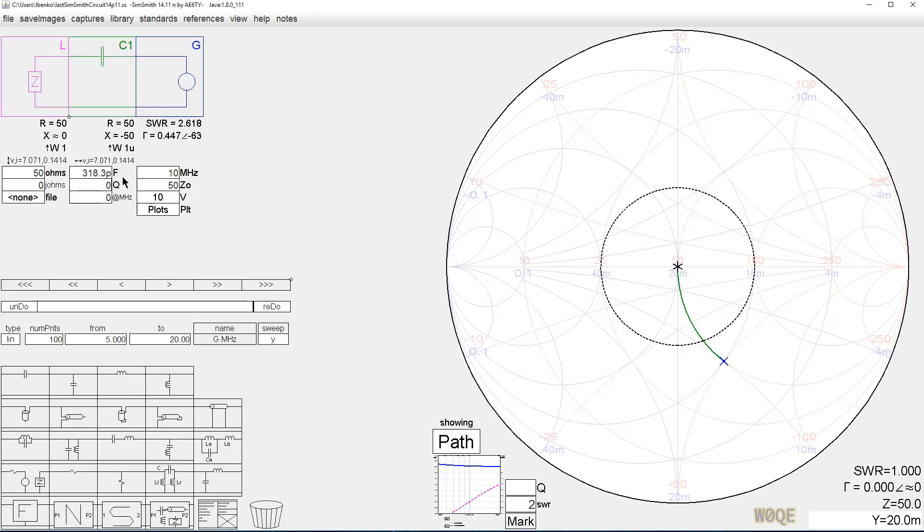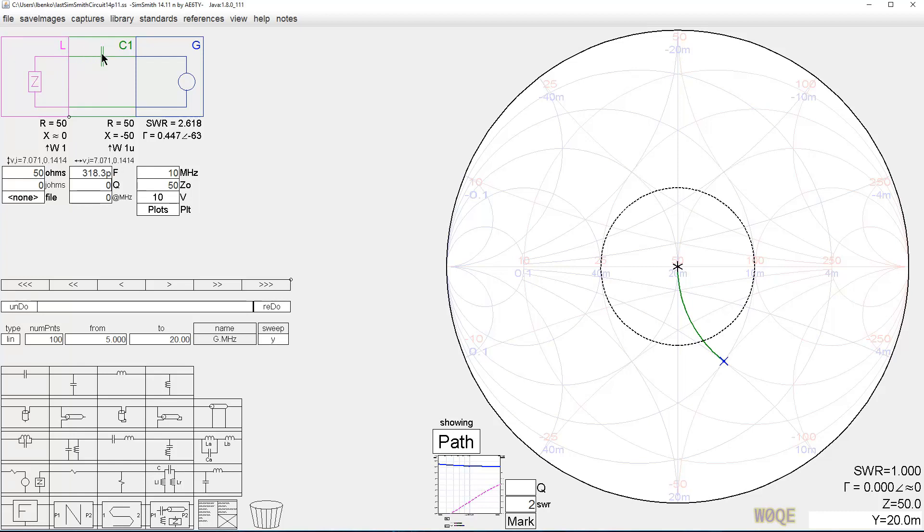But if we look now at the voltages and currents again let's do that. We see a 10 volt source, seven volts here, seven volts there. Both of these components have a reactance of 50 ohms. Now the current is such that it's in phase in this component. It's not in phase in this component. So this component has a watt. This component has one microwatt. But again SimSmith is doing its job.